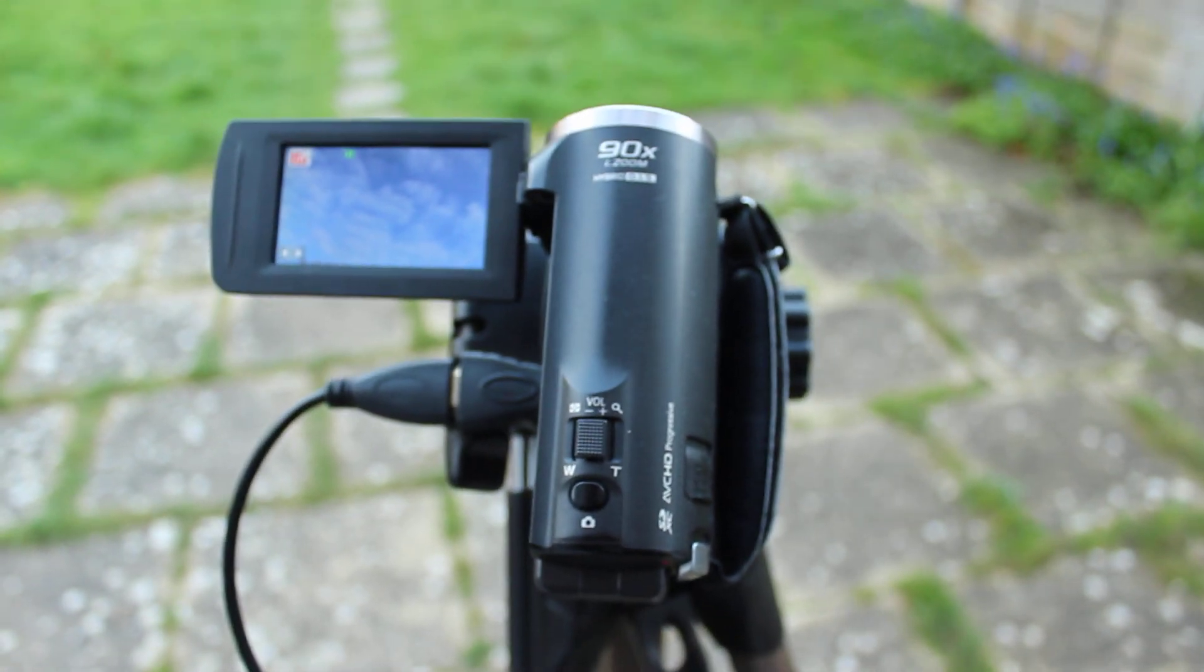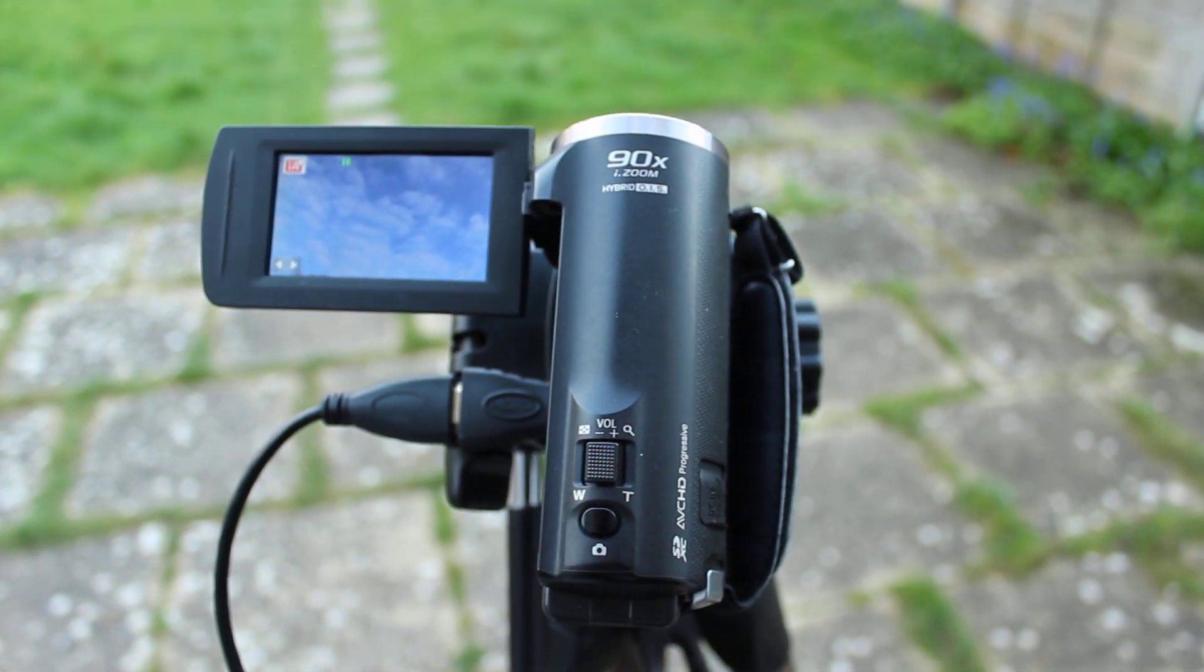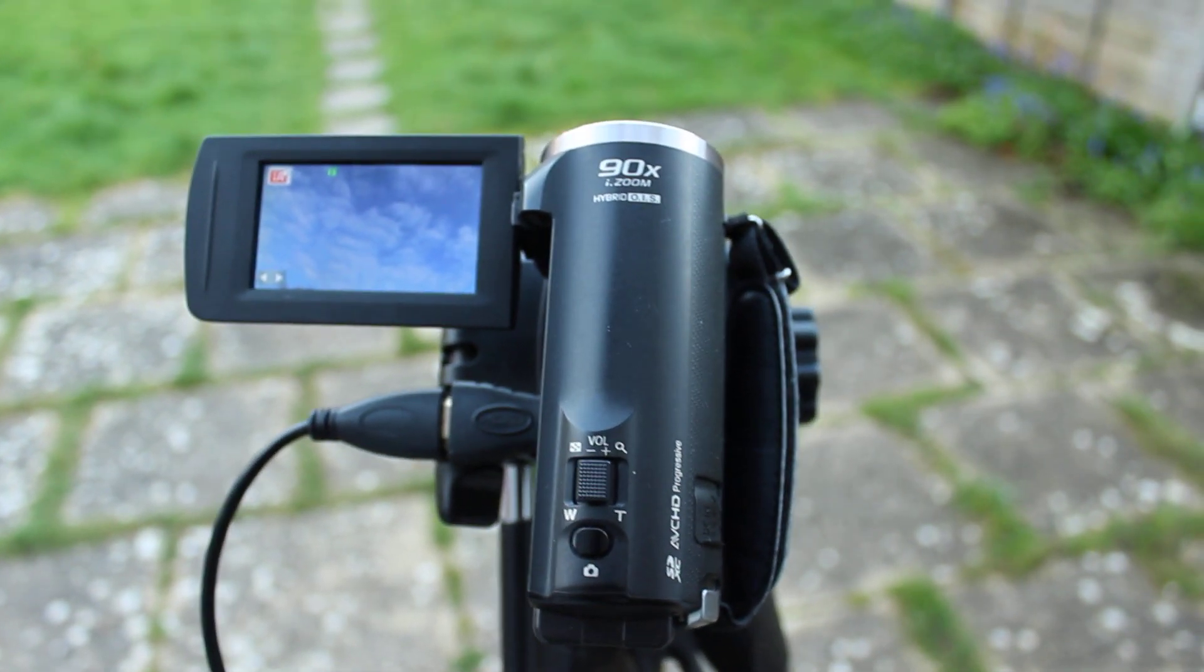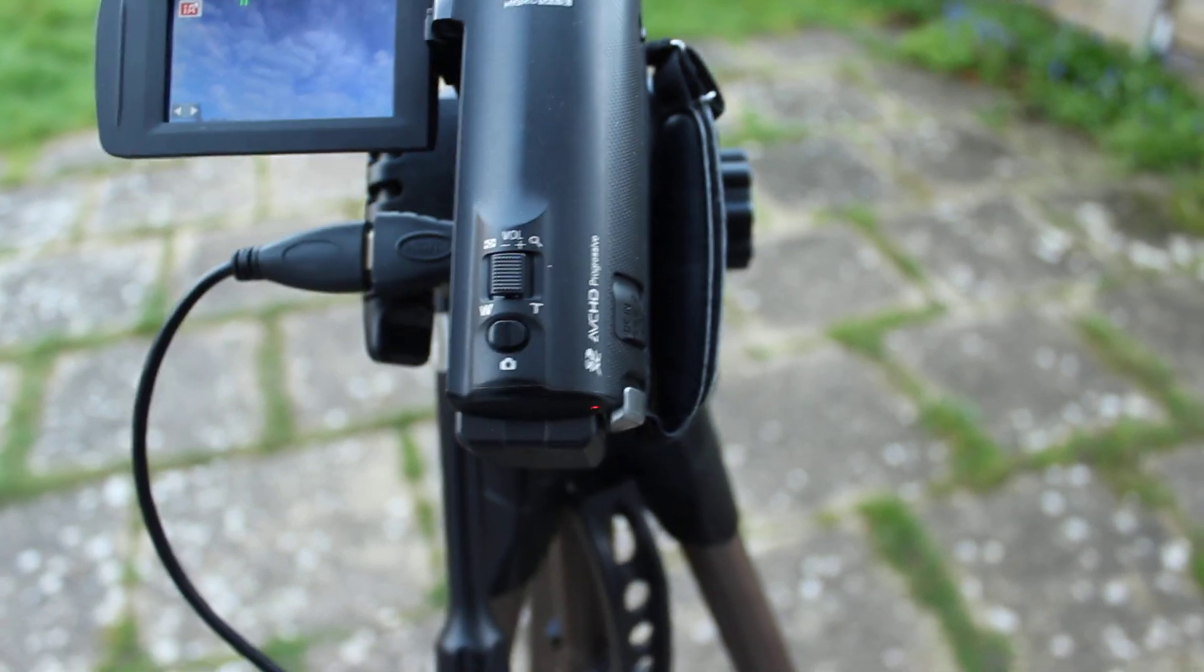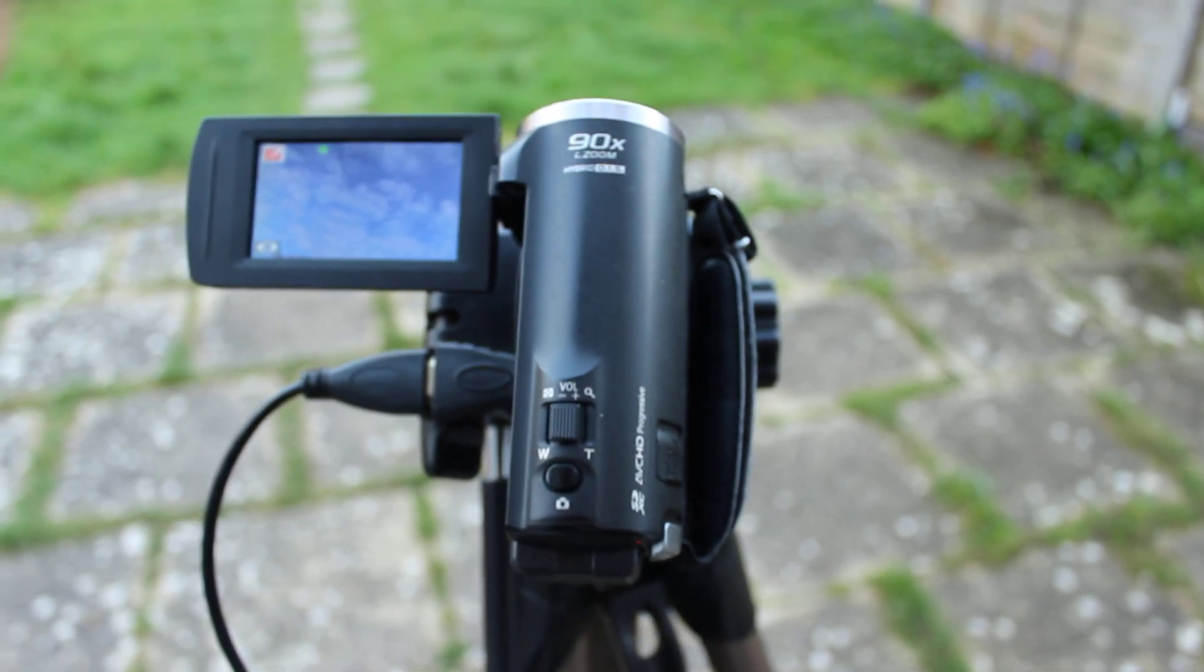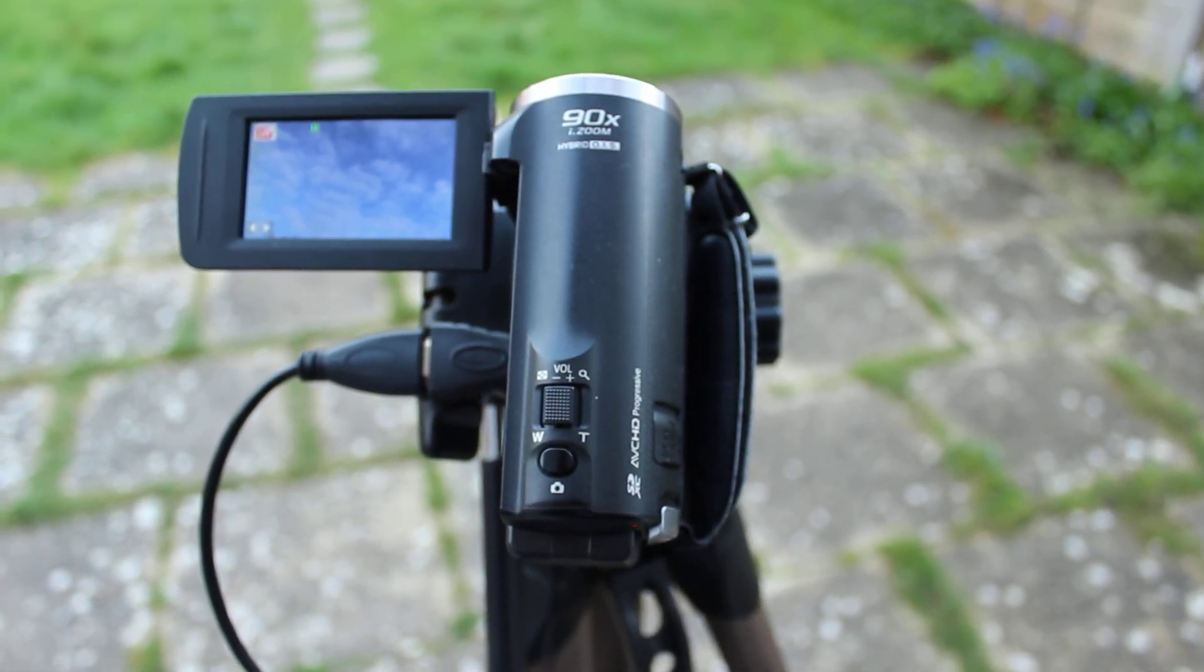Like I say, you can use a webcam or a camcorder. All right, brilliant, thanks.